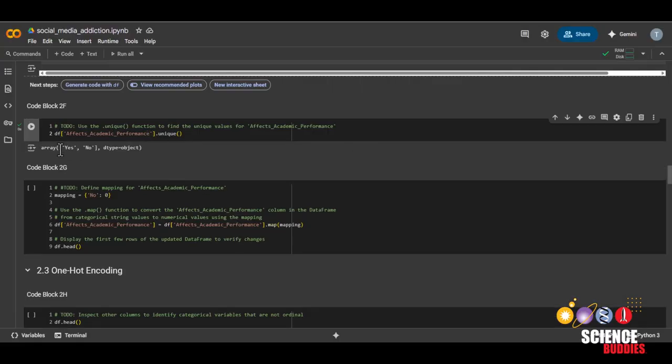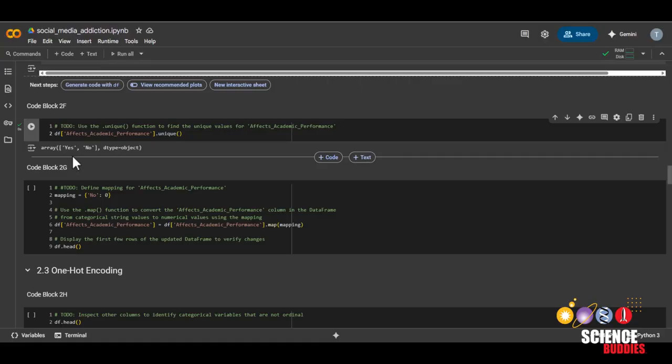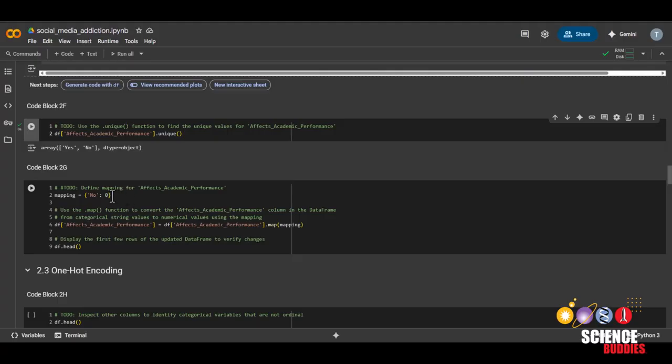And we can again see that there are only two values. And again, since there are only two values, it technically doesn't matter which one we assign zero and one. But by common coding conventions, no is usually assigned to zero, and yes is usually assigned to one.